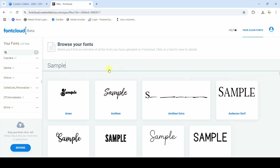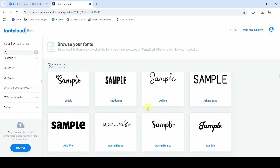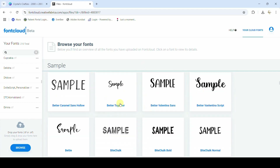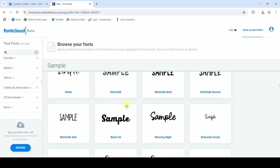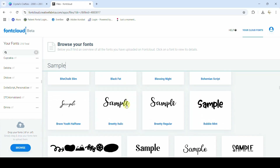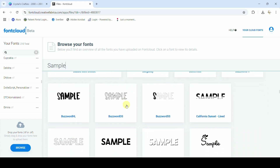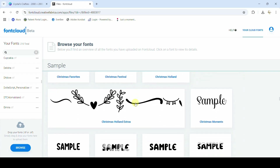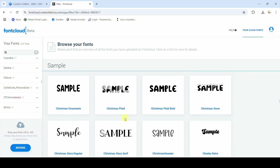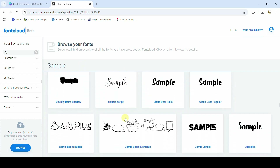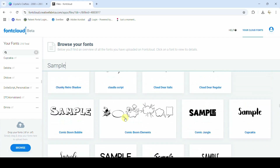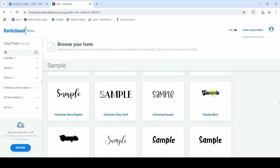I've typed 'sample' and I can see that word in every single font I have installed in Font Cloud — which are also the fonts installed on my computer and available to use in Inkscape. This is really helpful if you're trying to decide what font to use for your design — just put your word or phrase into Font Cloud and scroll through to see exactly what it will look like in all your fonts.